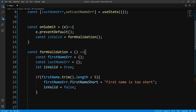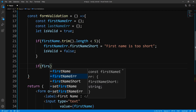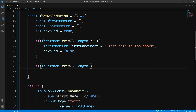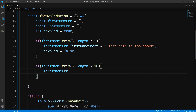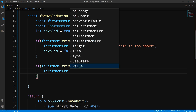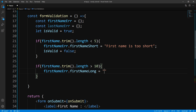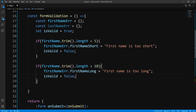Next, we could do the same thing. We'll check to see if firstName.trim().length is too long. If the length of the name is too long, we give another error. So we say firstNameError.firstNameLong and we'll say 'Your first name is too long.' And again, we set our flag to false.